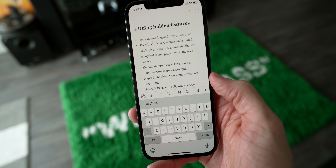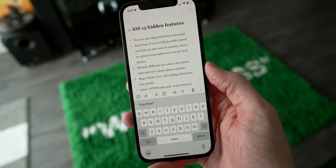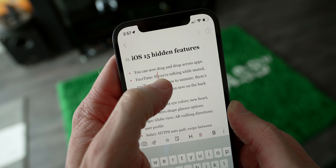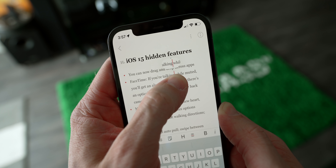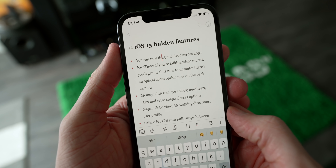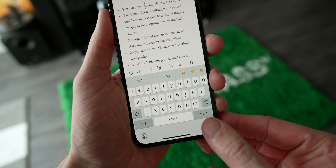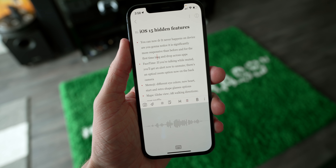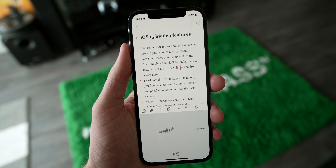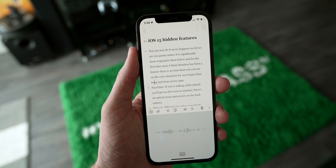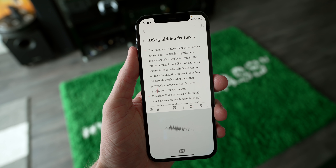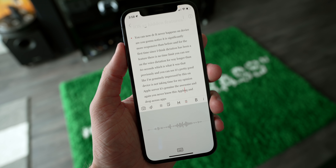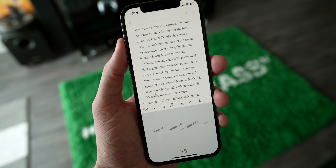When editing text in iOS 15, there have been a couple of major upgrades between the keyboard and text navigation. First, the magnifying glass is back — when you want to get into the nitty gritty, it pops back up again so you can see exactly where your finger is. And for keyboard dictation, it now happens on device, so it's significantly more responsive than before. For the first time since dictation has been a feature, there is no time limit. You can use on-device dictation for way longer than the previous 60-second limit.